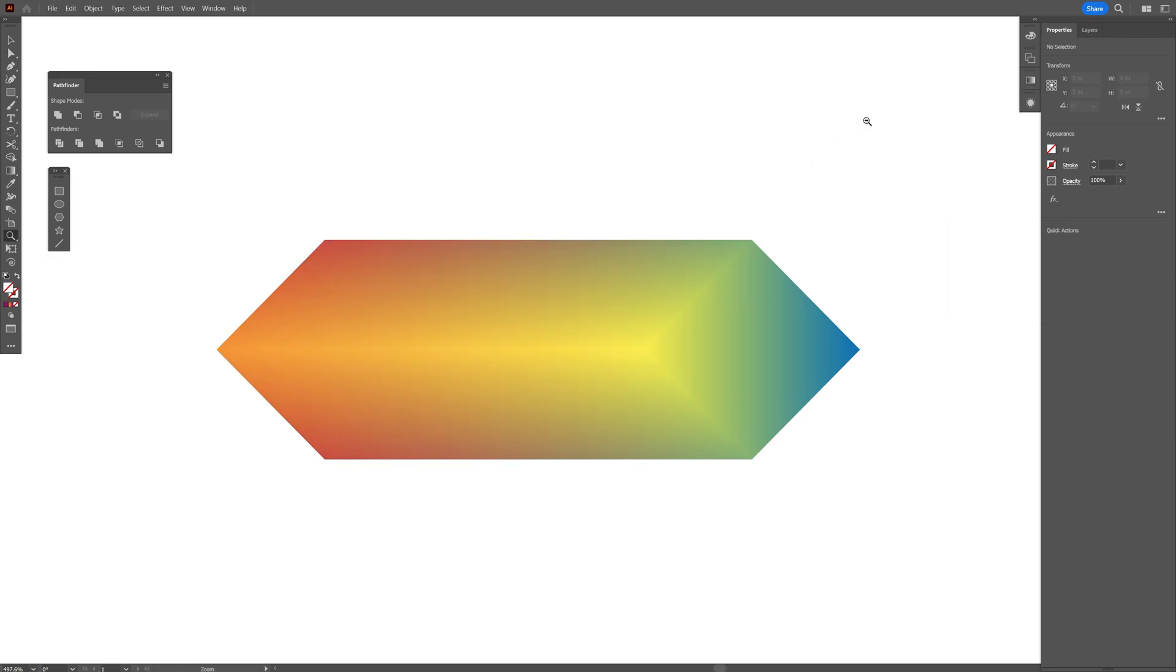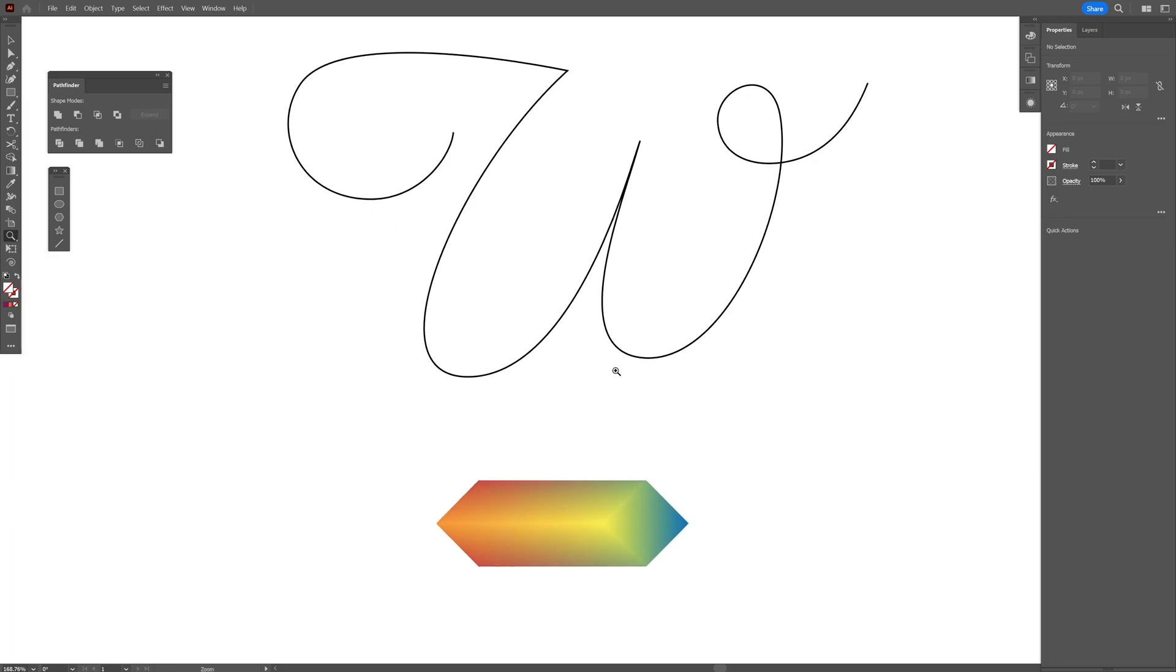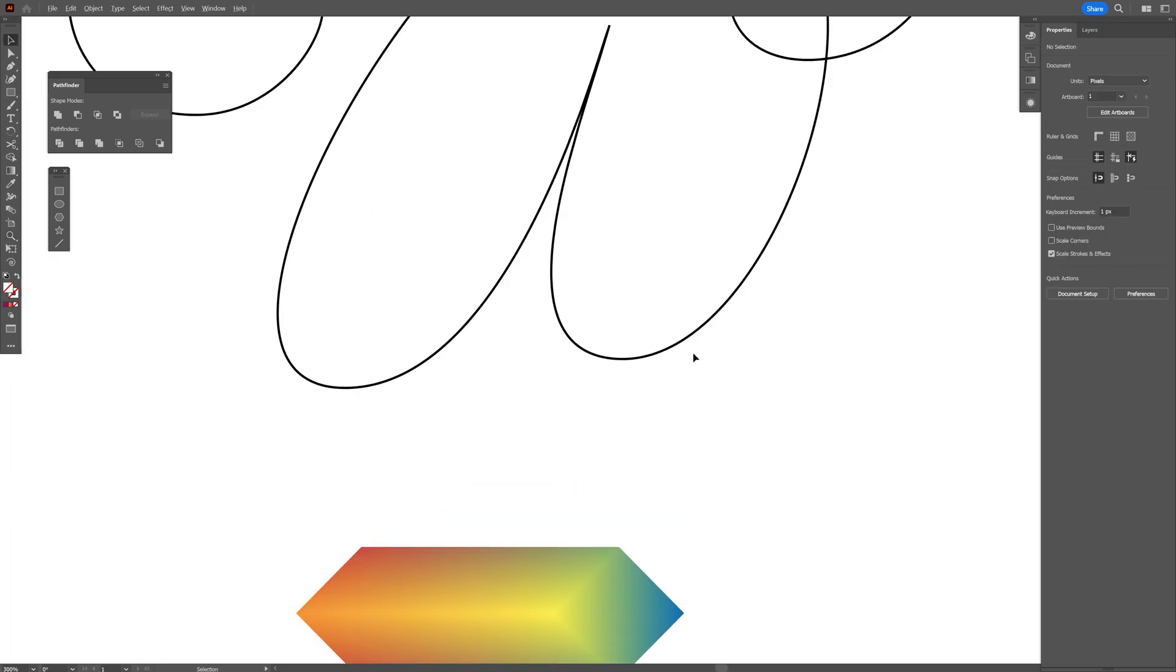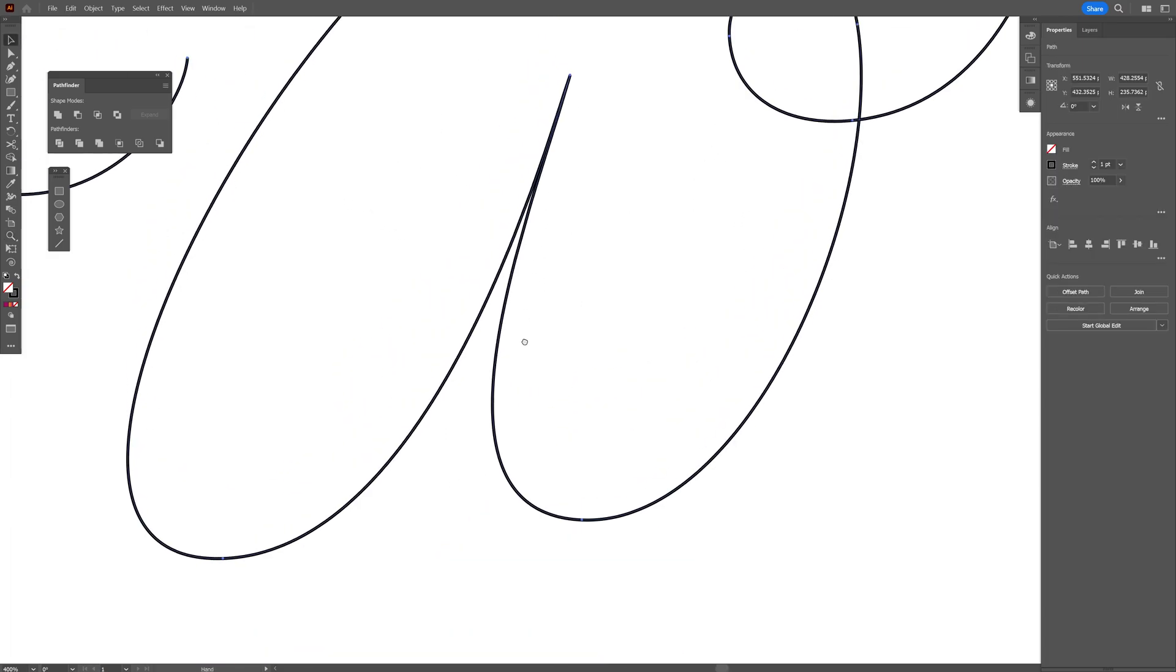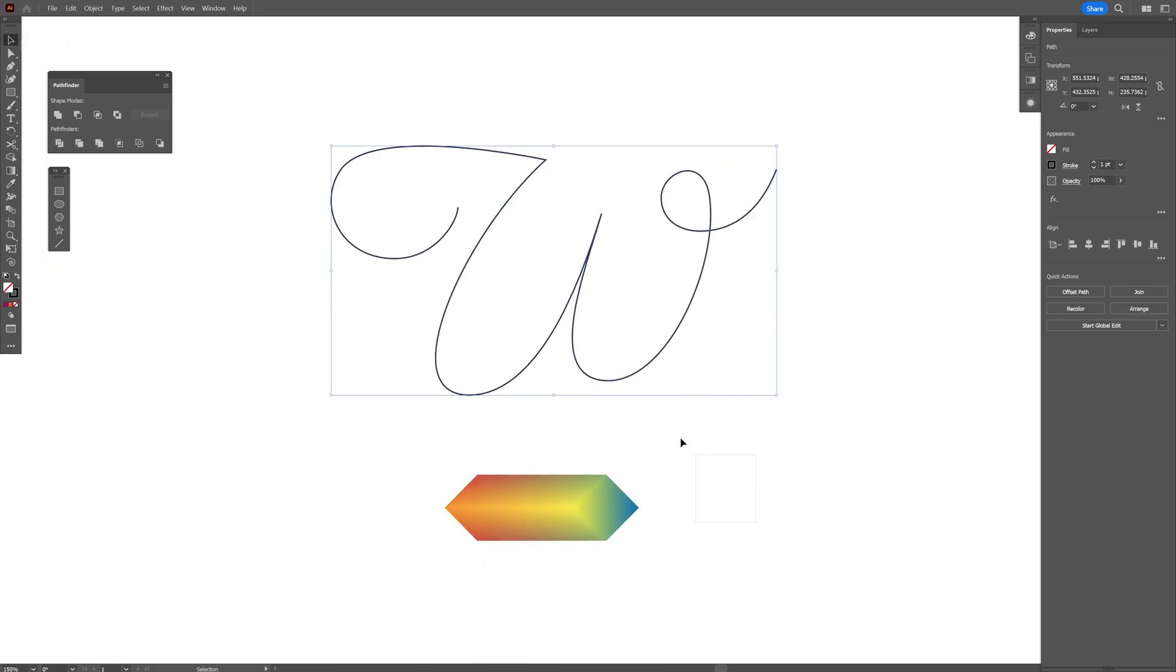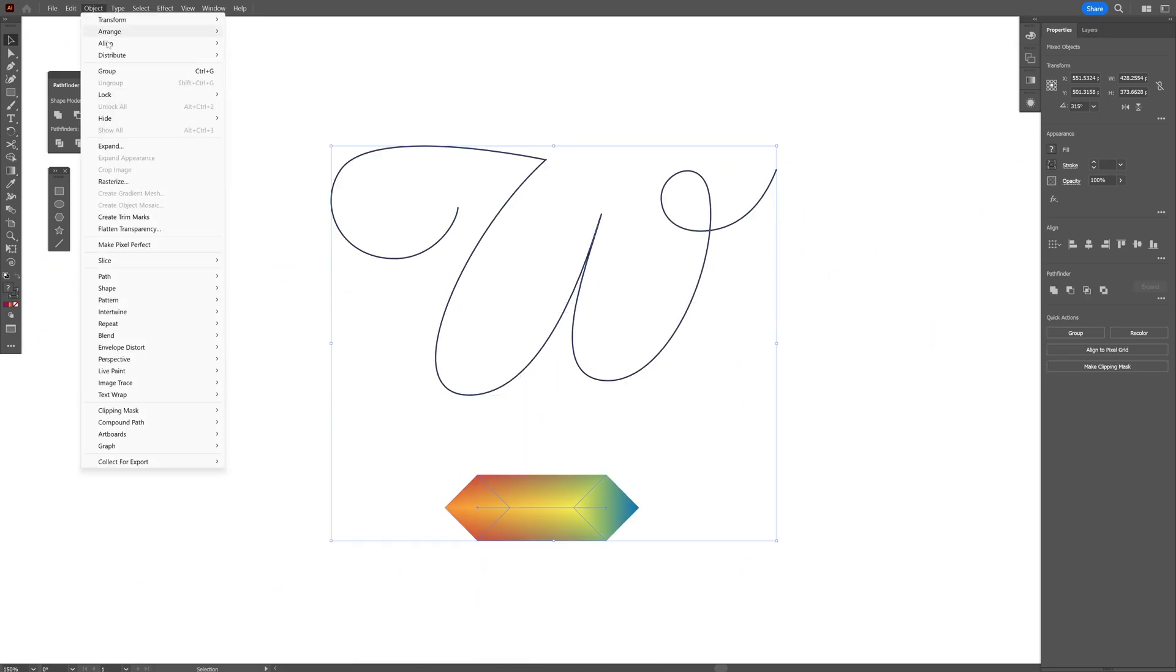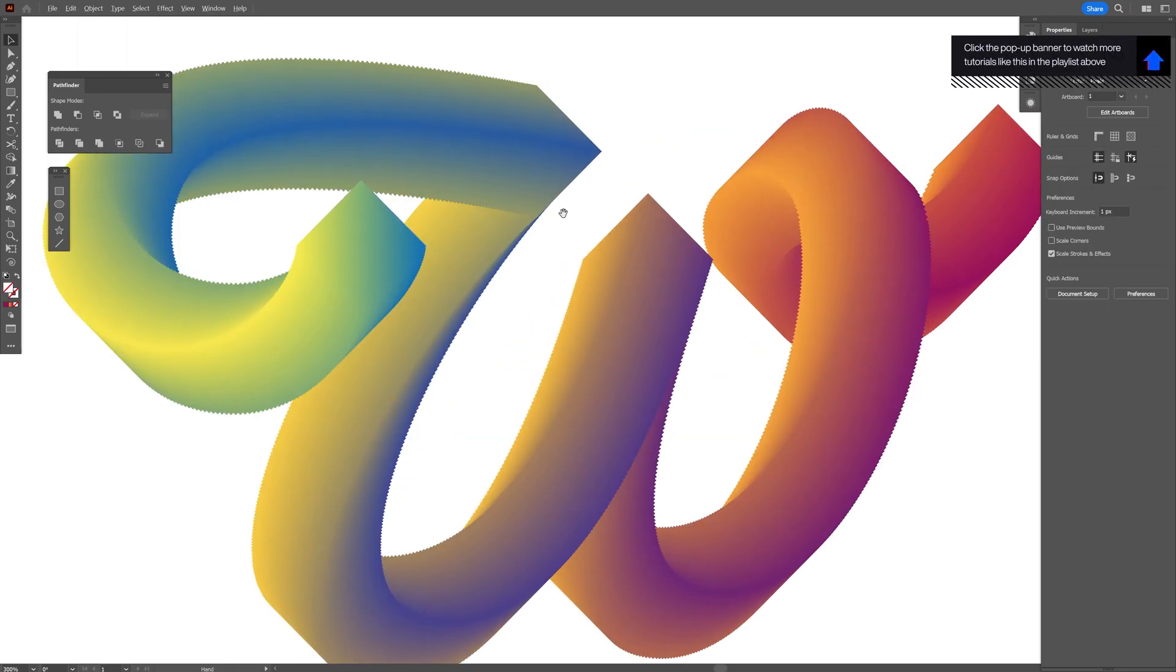From here I'm going to zoom out and we have a W letter right here. This is made out of strokes so it's very important to be stroke. I'm going to select both. Go to Object. Blend. And Replace Spine. Wow. Check that out.